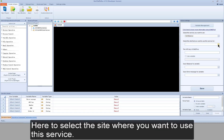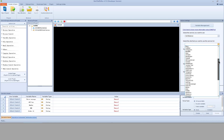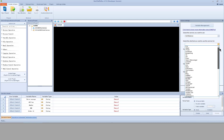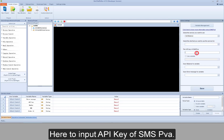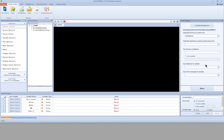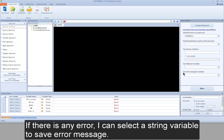Here you select the site where you want to use this service. Here you input the API key of SMS PVA. Here you select a double variable to save balance information. If there is any error, you can select a string variable to save the error message.